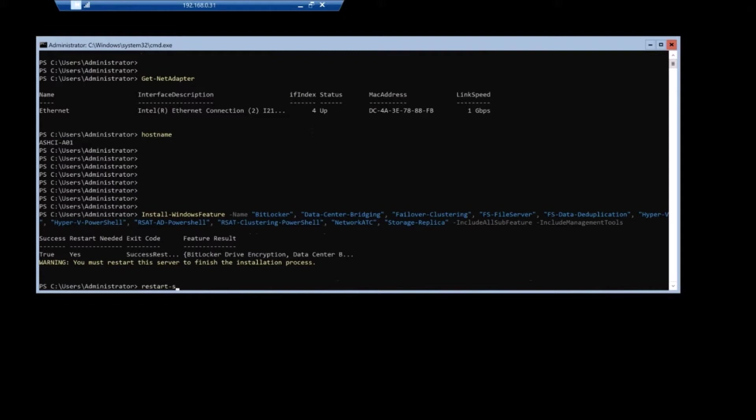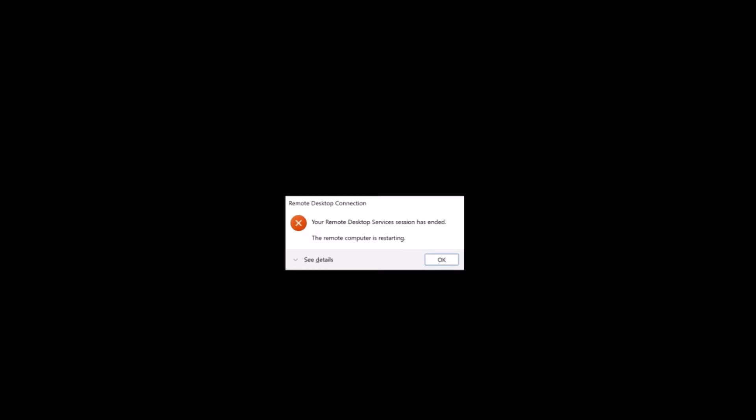And this will require a server reboot, which will go very quickly. Now I am already peed in, we're going to skip ahead a bit here. The server has rebooted. I'm hopping back into it and all the roles are installed.